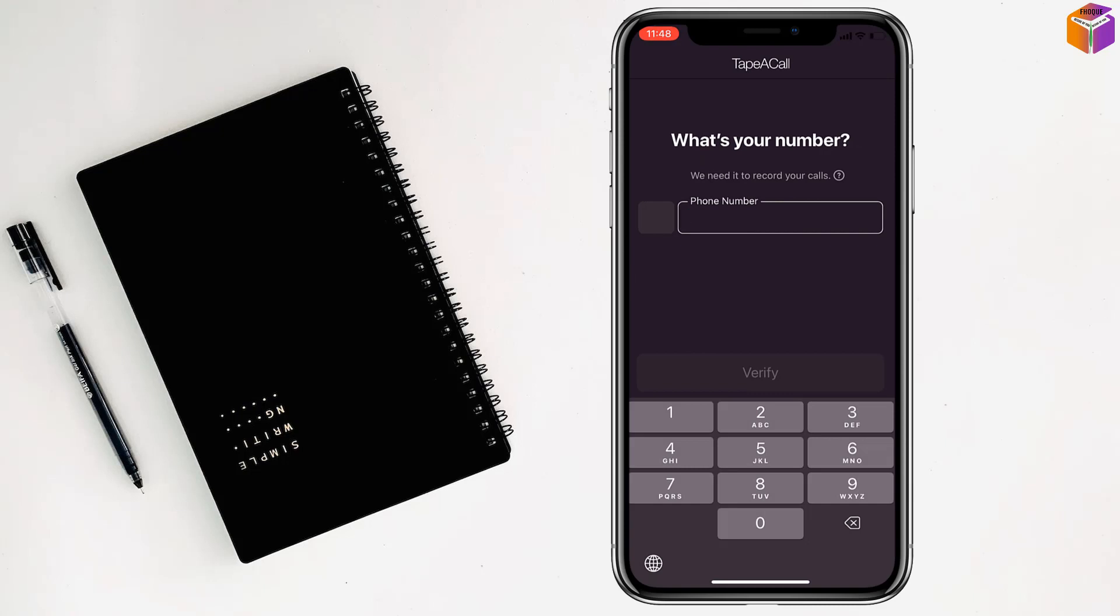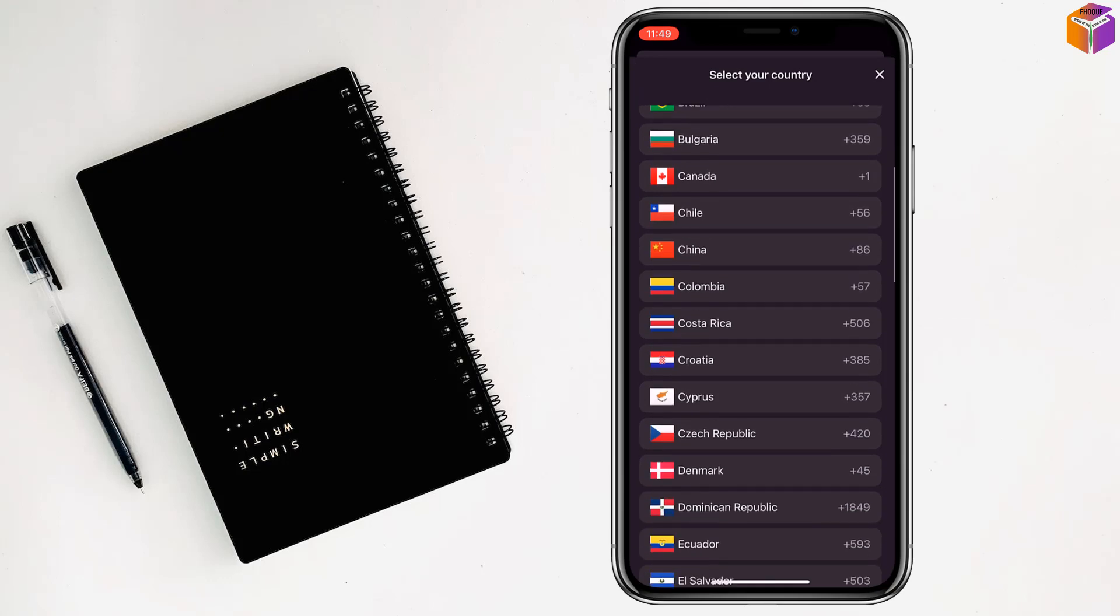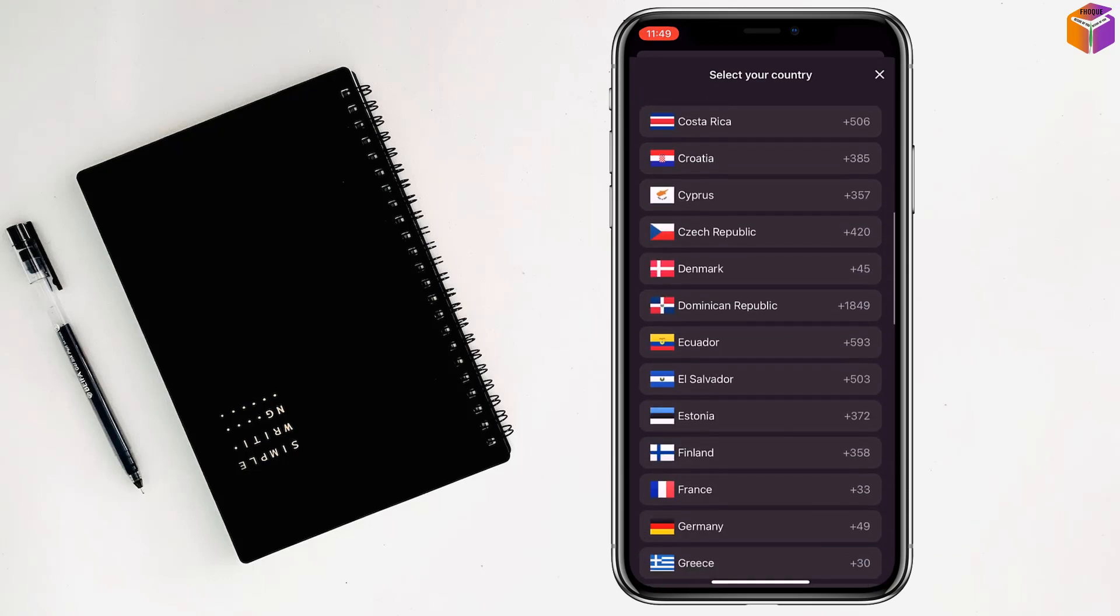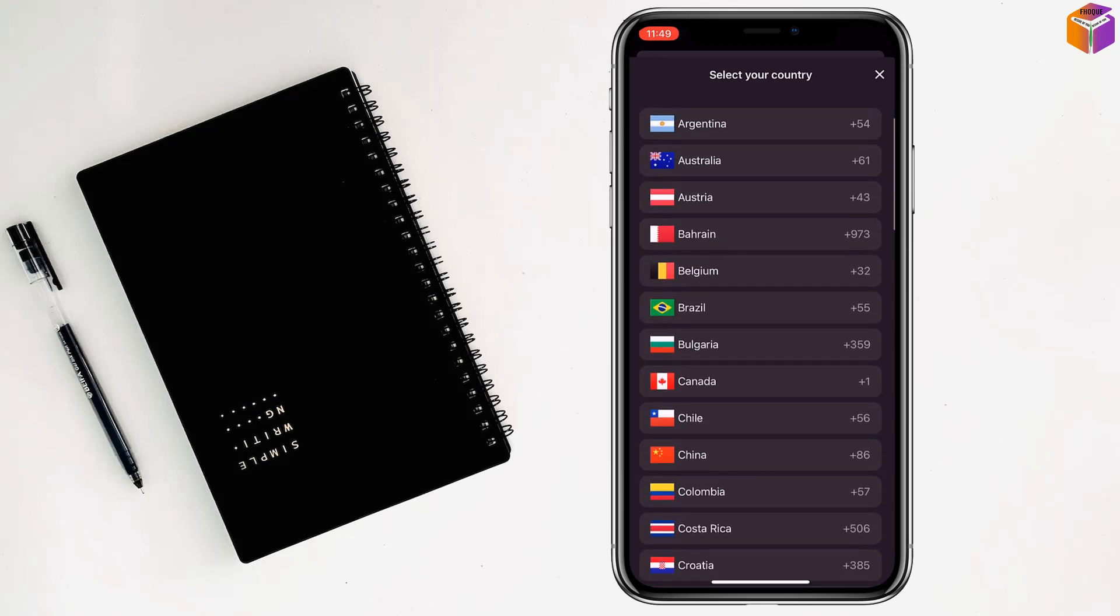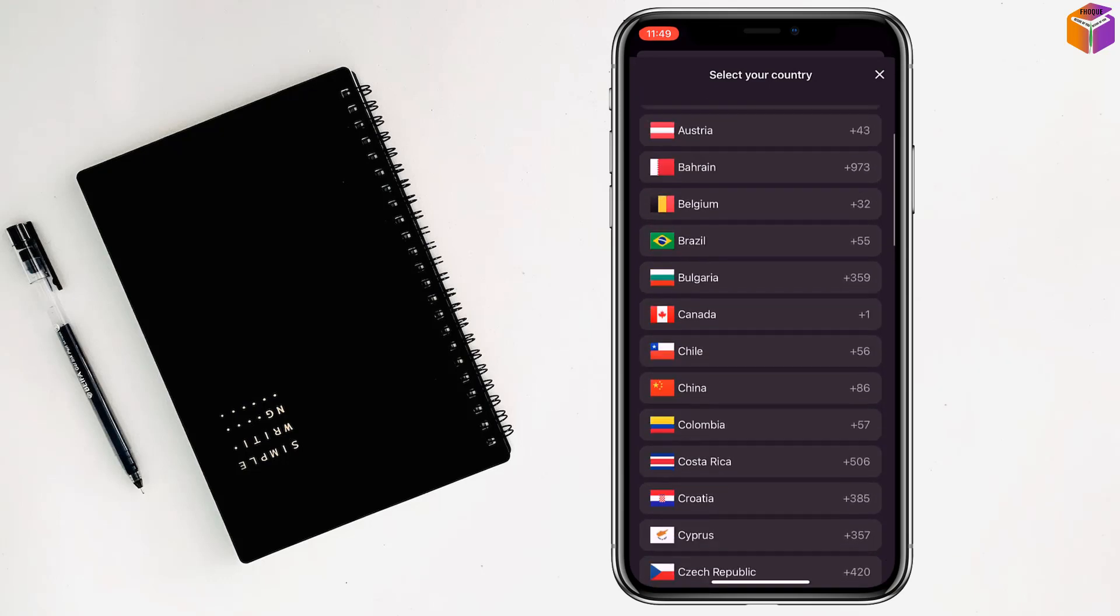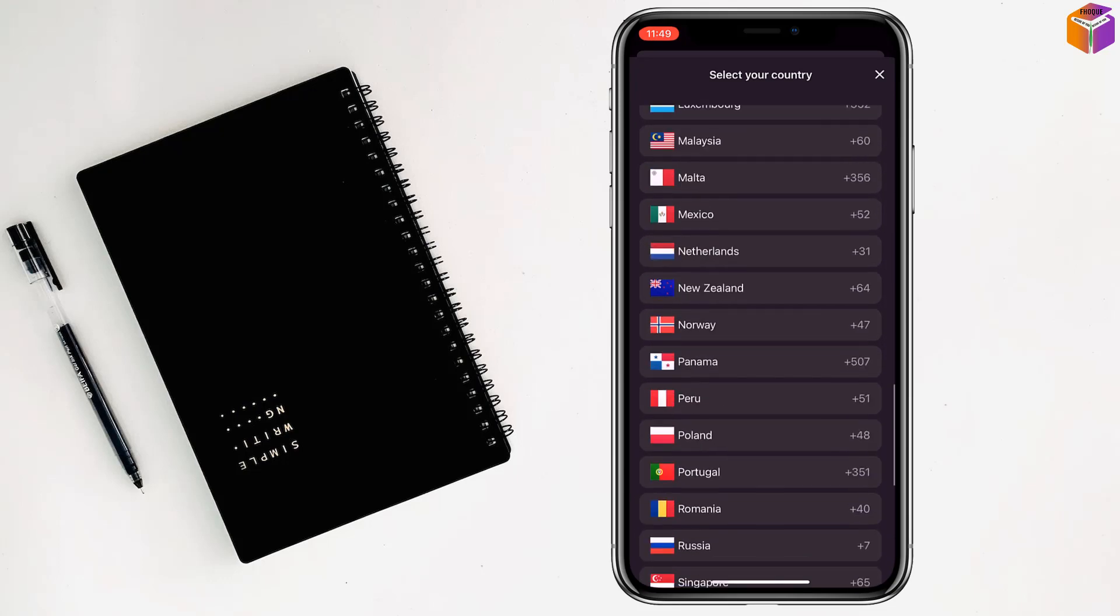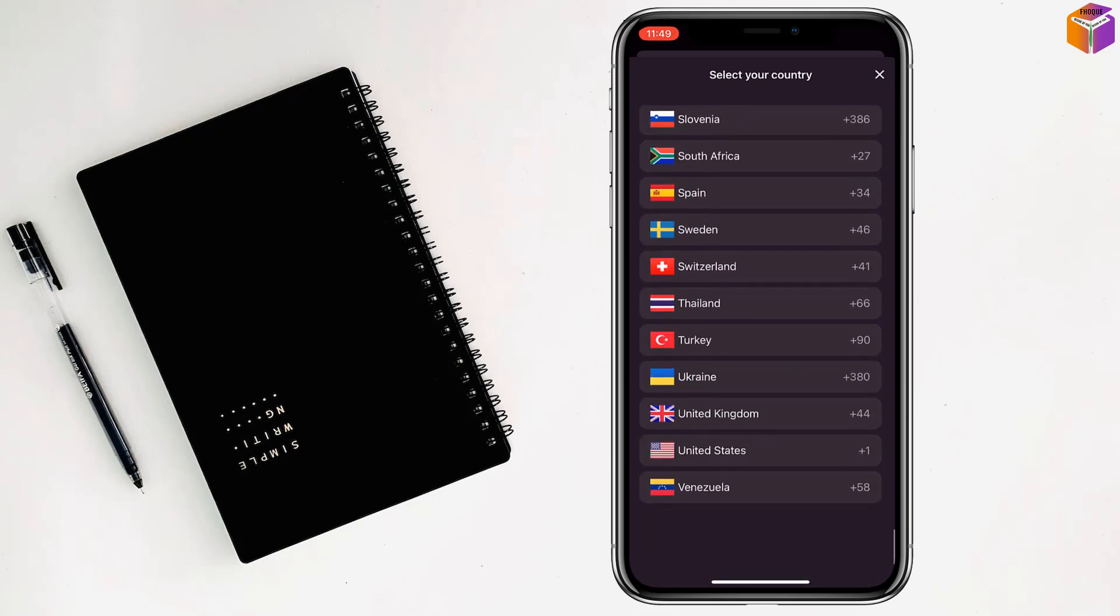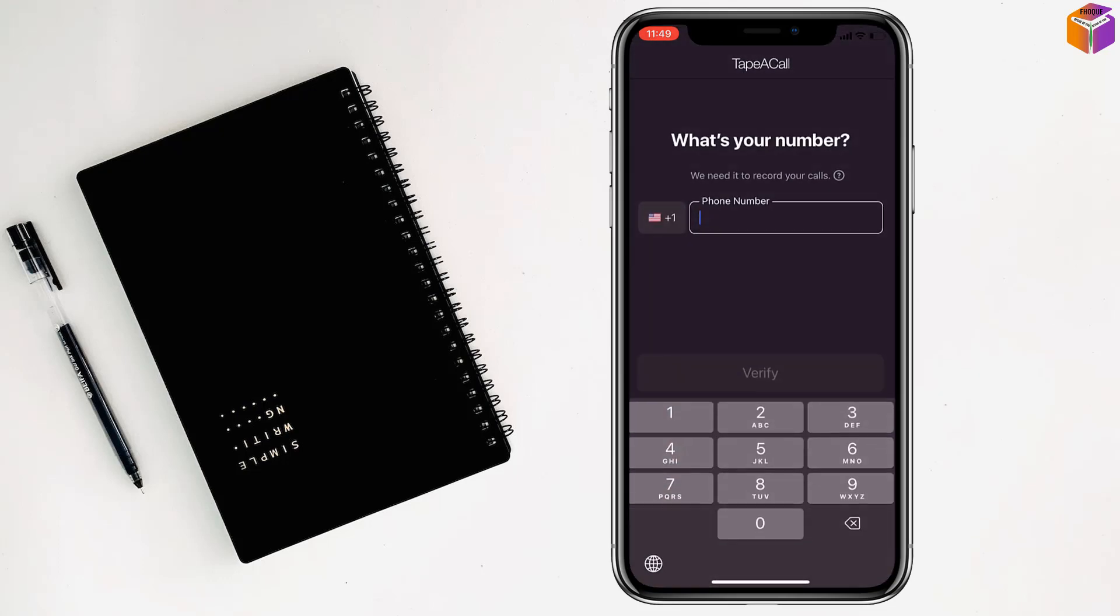Now you have to select your phone number, you have to select your country from here. After selecting your country my friends, you have to write down your phone number.